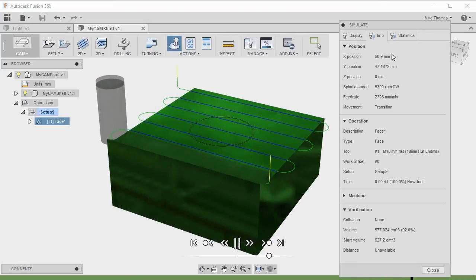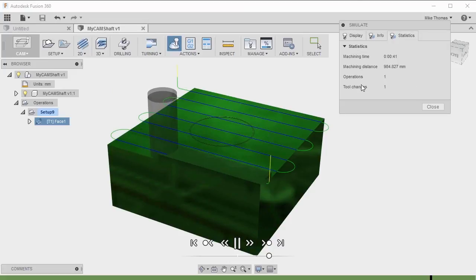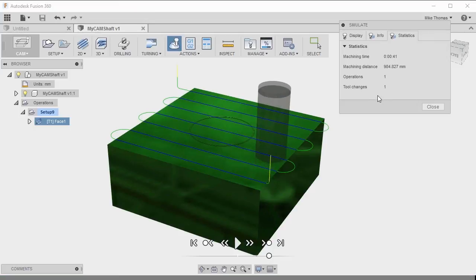If I flip over to the Statistics tab, I can see the total machining time, the total machining distance, and the number of operations and tool changes. In this case there's one operation, but if we want a total for the entire sequence, this would be the tab to use. You can use the simulation process at any point as you're adding operations — it's always good to see how it's going to work, what the statistics are, and to make sure everything's still going to work as you add more operations. That's simulating the toolpath and the machining operation within Fusion's CAM environment.